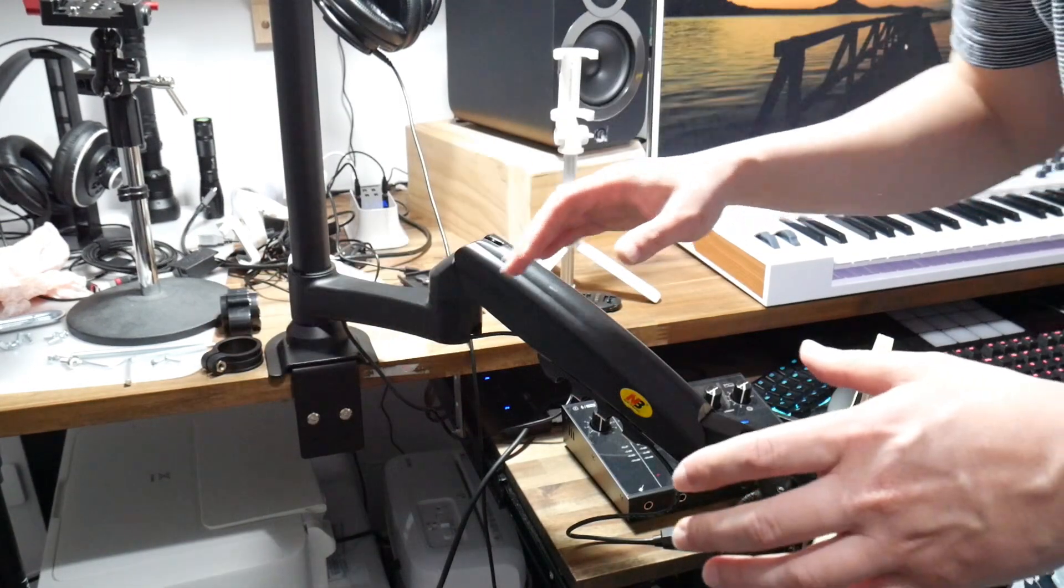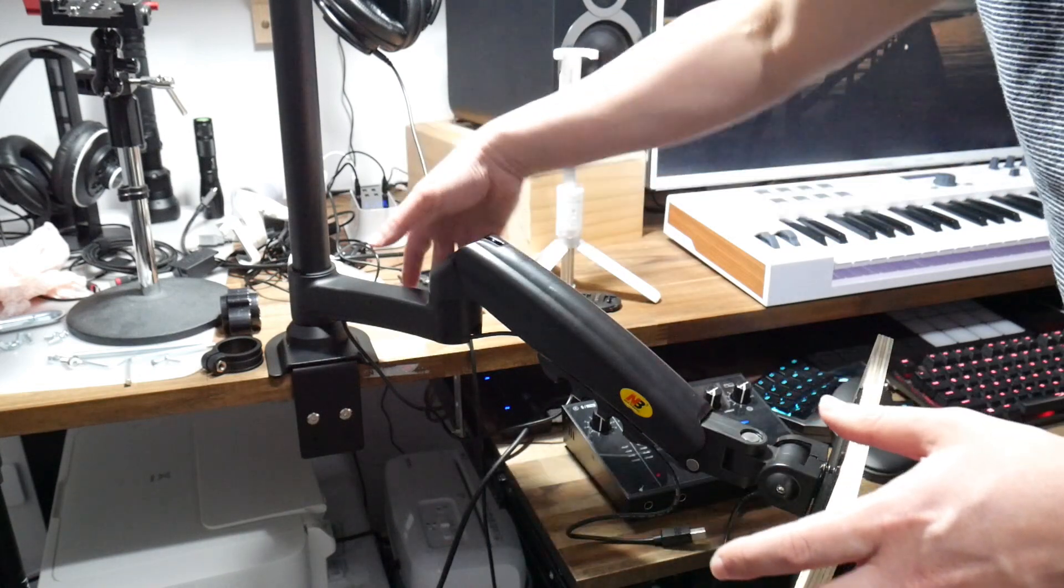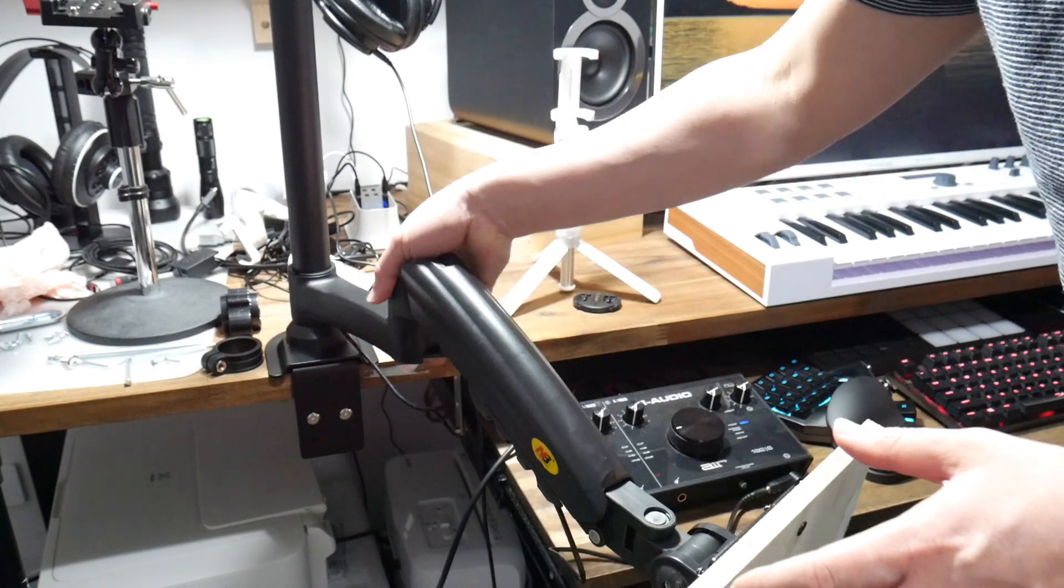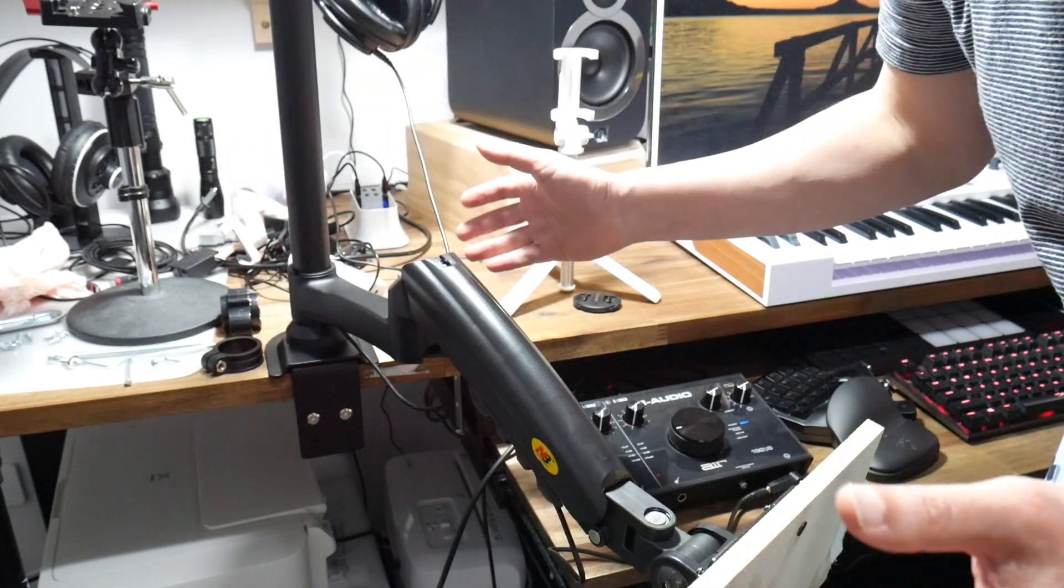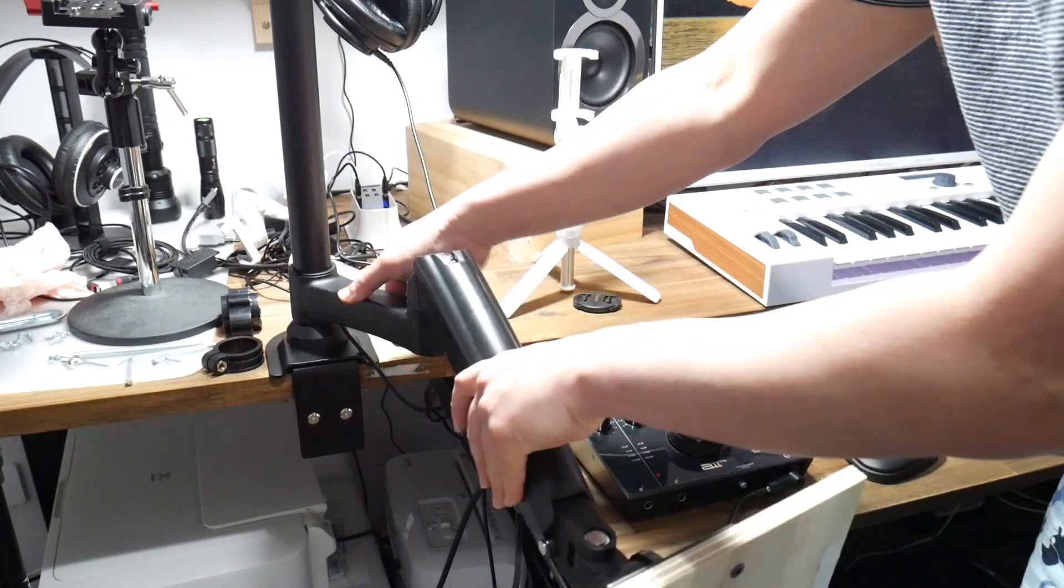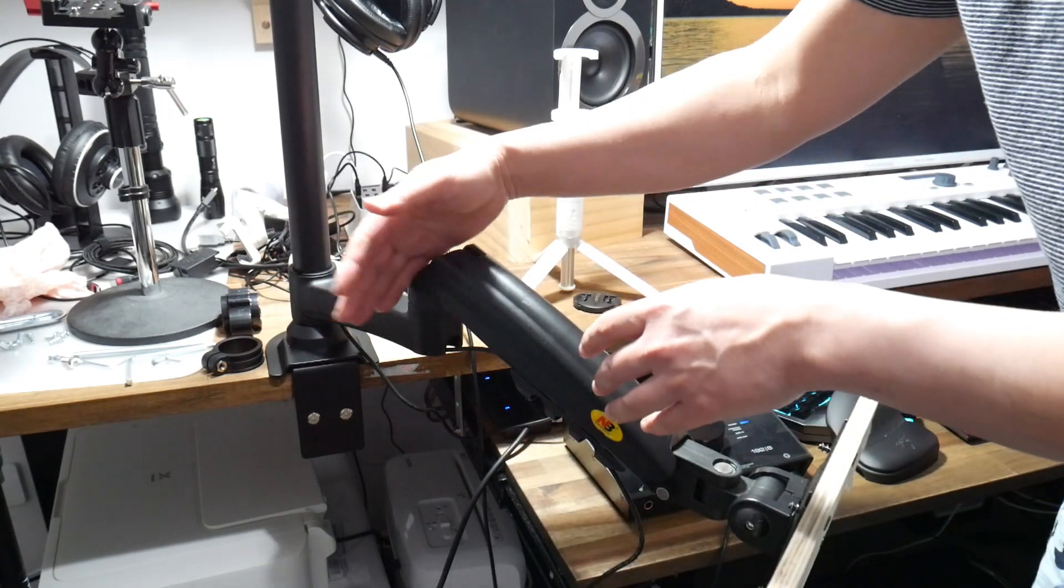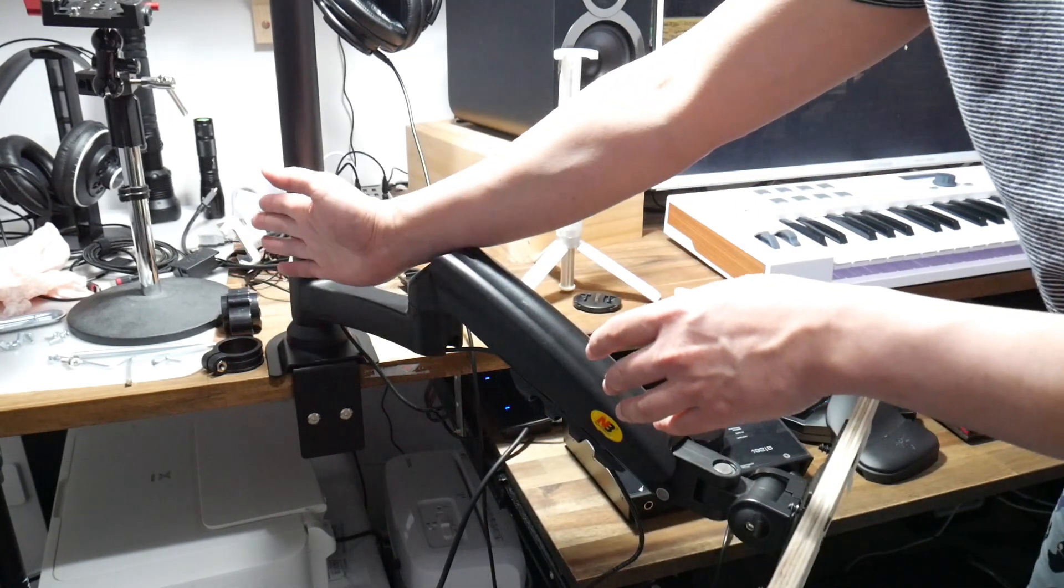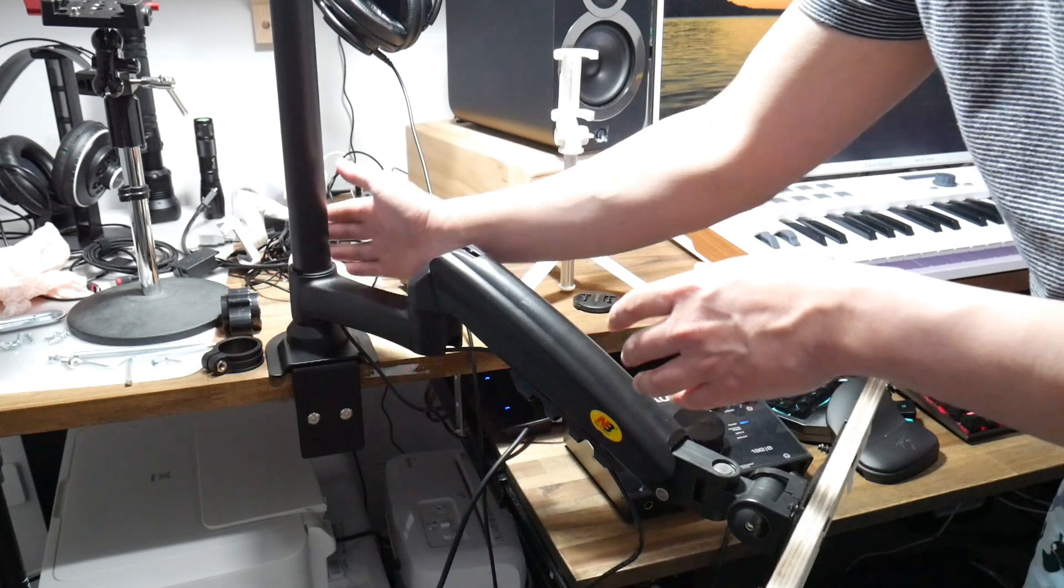In terms of angles this arm here can go all the way around 360. In terms of this second arm here it can go almost 360 but of course it will be blocked by the post here.